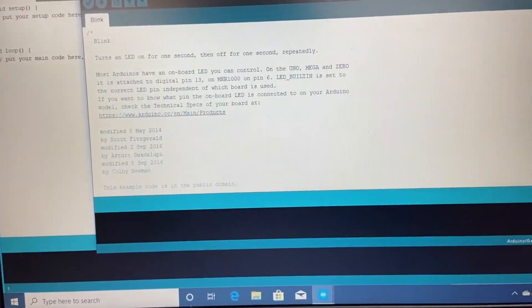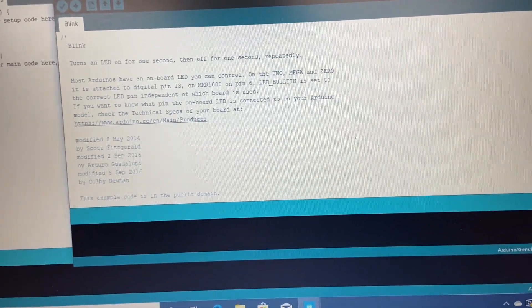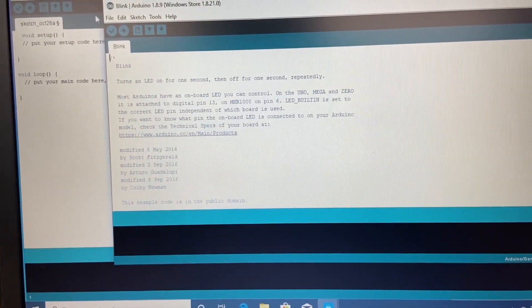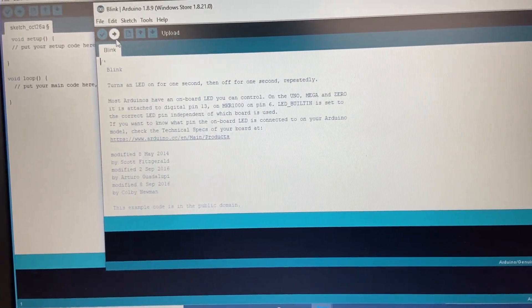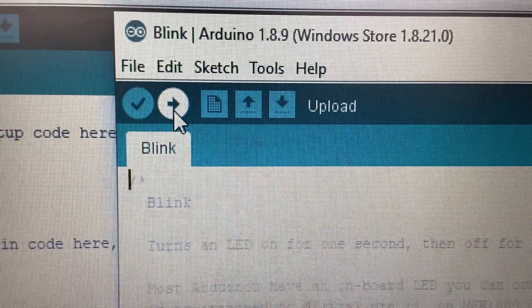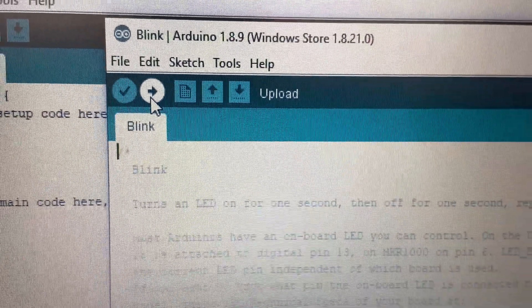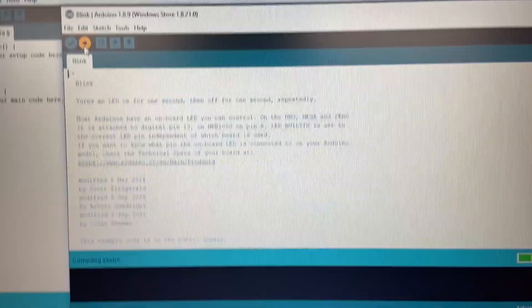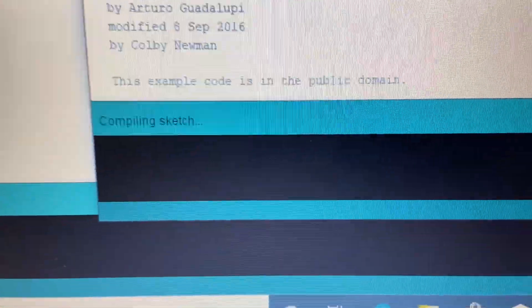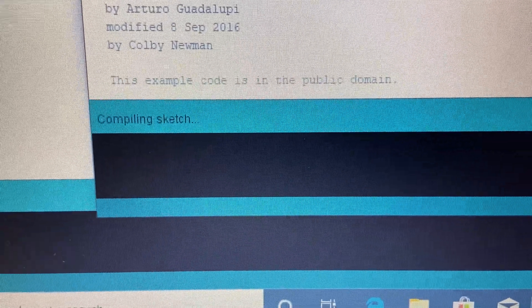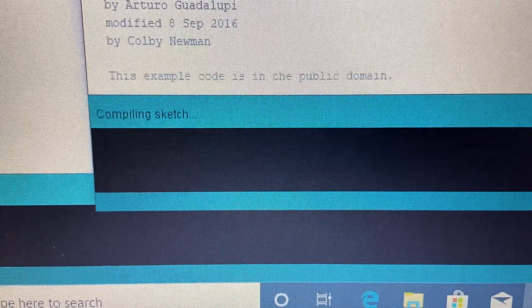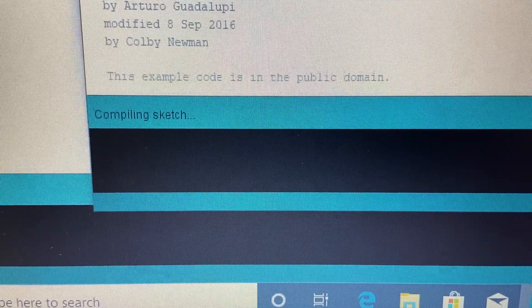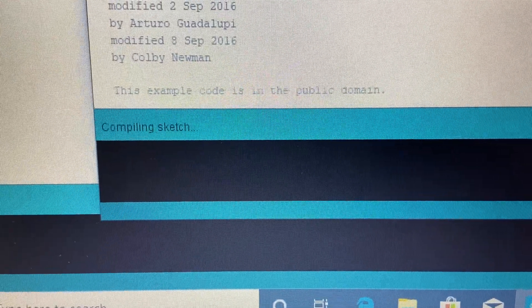It wants us to save a copy. I'm not going to save a copy, but I am going to try and upload. I'm going to click the upload button here and see if it'll actually upload. That'll tell us if our board is configured correctly and it will work.